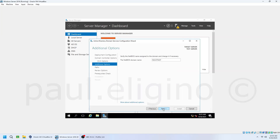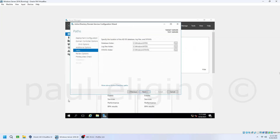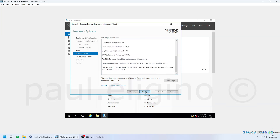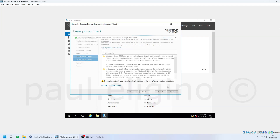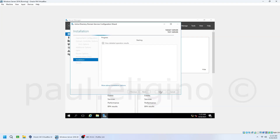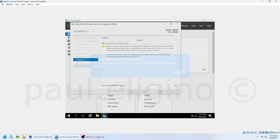Next, confirm your NetBIOS domain name, which is generated automatically. Please wait a few seconds; once the Next button is enabled, click Next. Leave the default paths for the AD database, log files and SYSVOL, then click Next. On the Review page, confirm your settings, then click Next to run the prerequisite check. Once all checks pass, click Install. The server will automatically restart once the configuration is complete.